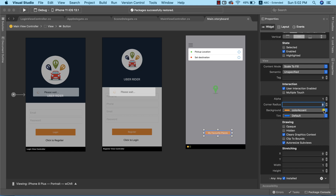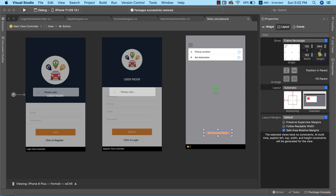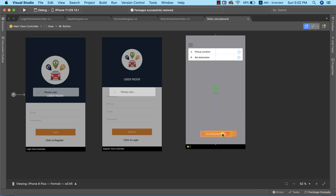Returning to properties, I'll set a corner radius of 4, increase the button height to 40 and width to 220. Then I'll provide an auto-sizing profile anchoring the button to the bottom of the design. Finally, I'll centralize the button so it sits in the middle of the application.